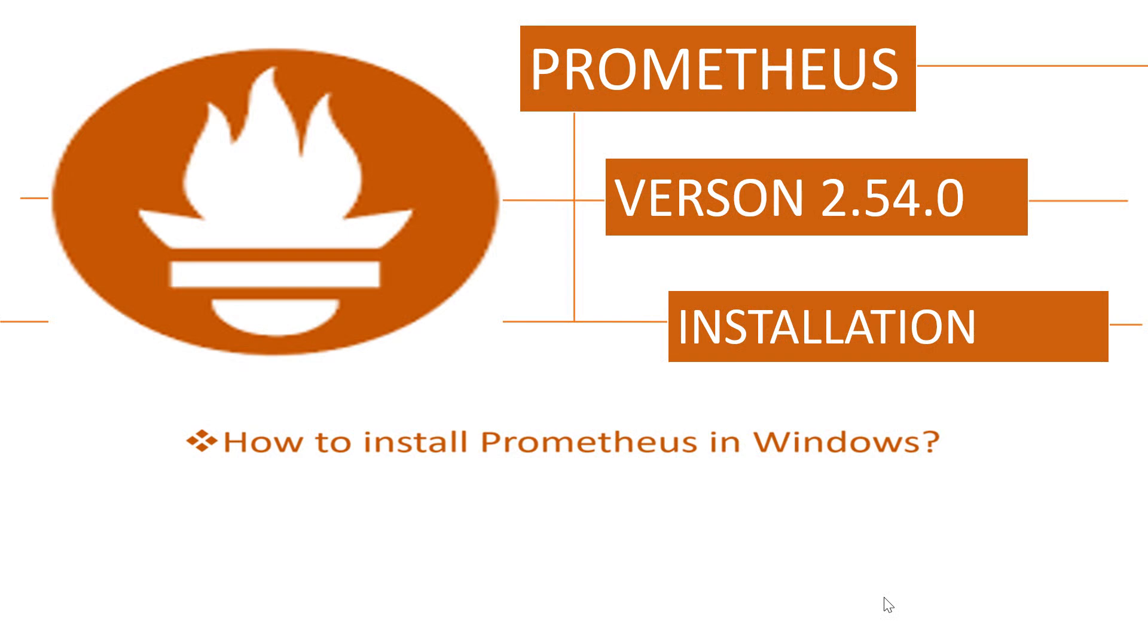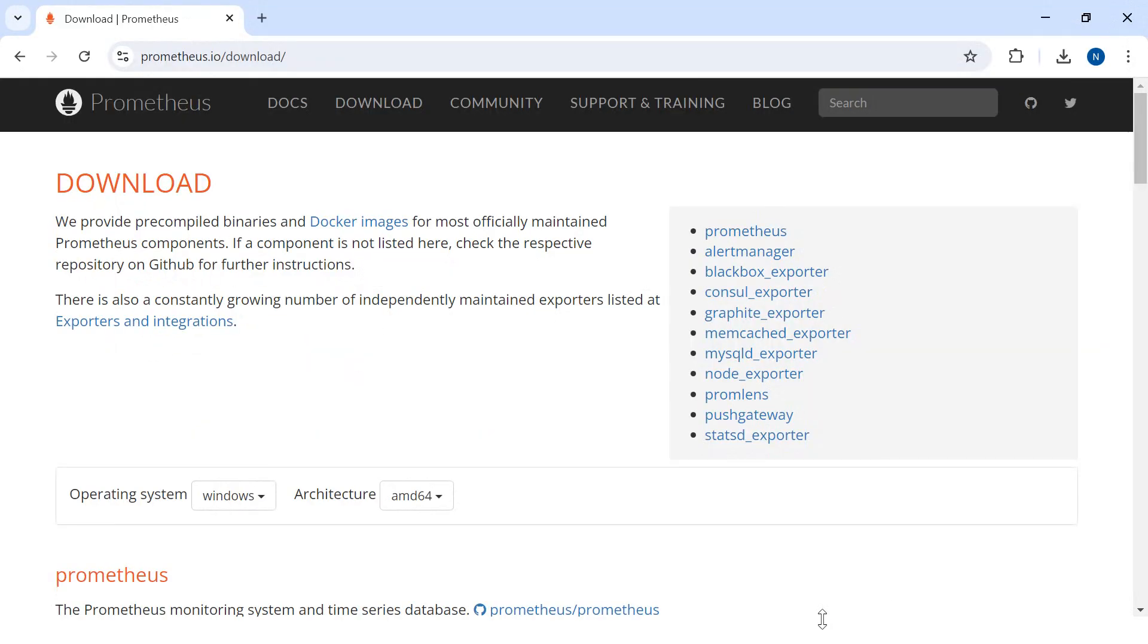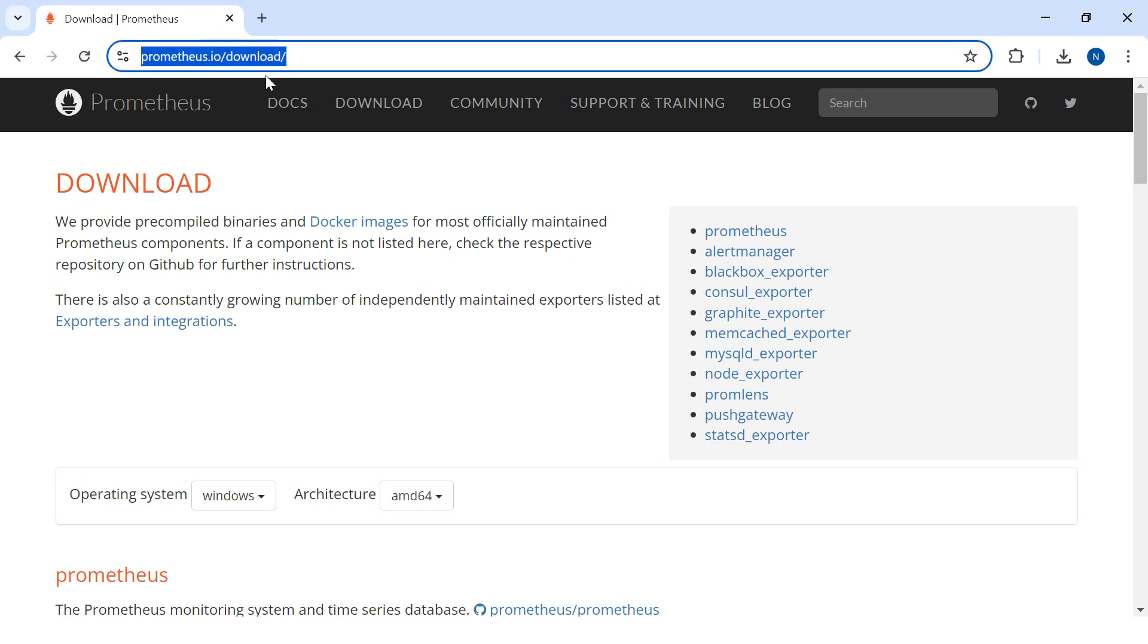Hello and welcome. In this video I'm going to talk about how to install Prometheus version 2.54.0 on Windows 10. First of all you have to go to the Prometheus website.